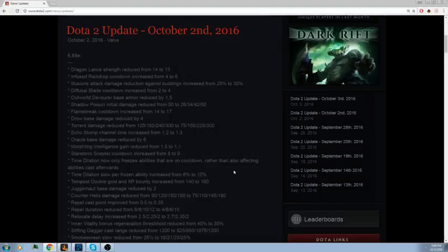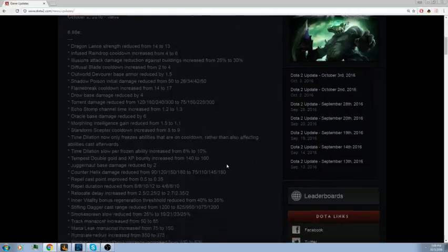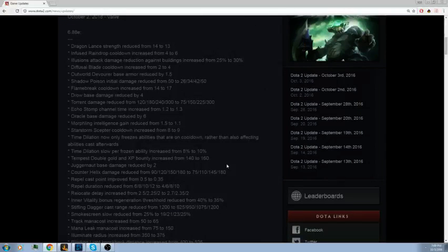For Riki, Smoke Screen slow reduced from 25 percent to 19, 21, 23, 25 percent. Pretty good. Early game is pretty much terror with Smoke Screen. People didn't really understand how good it was. It's like a massive silence and a slow and you can't hit.